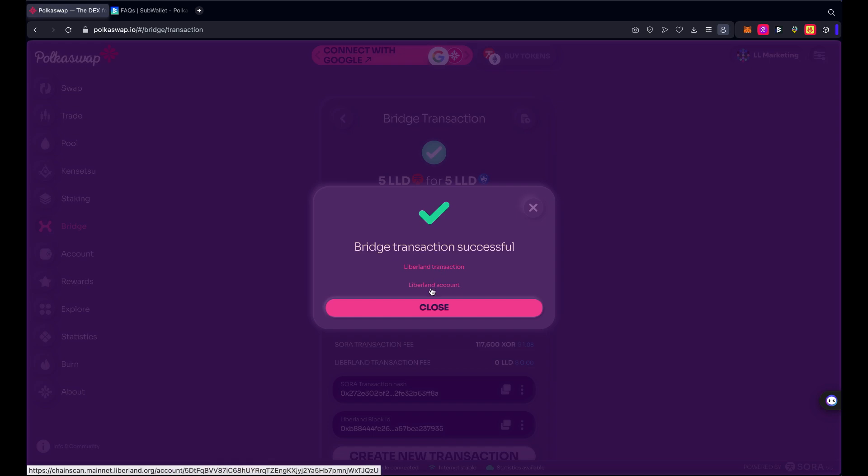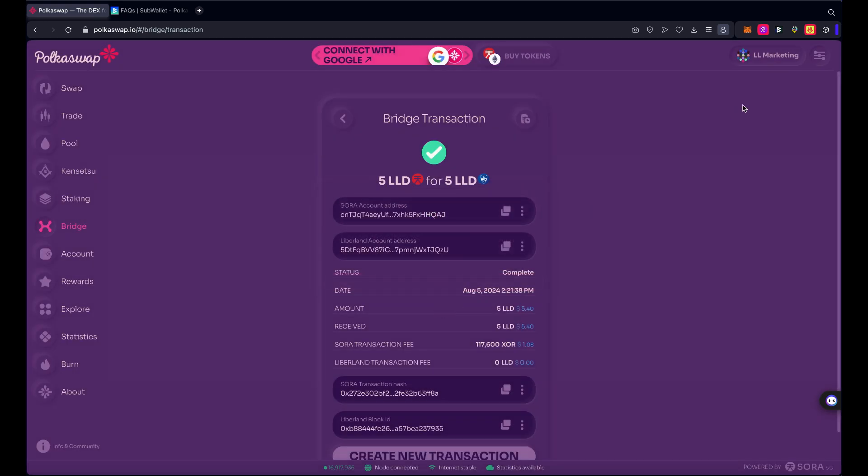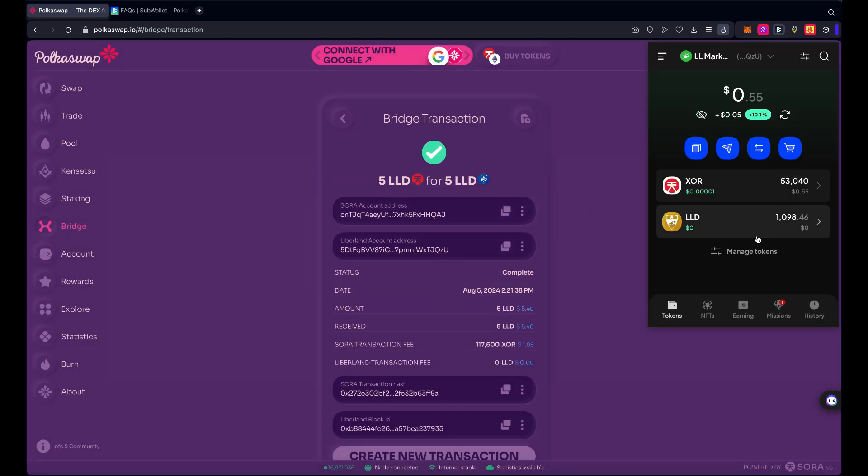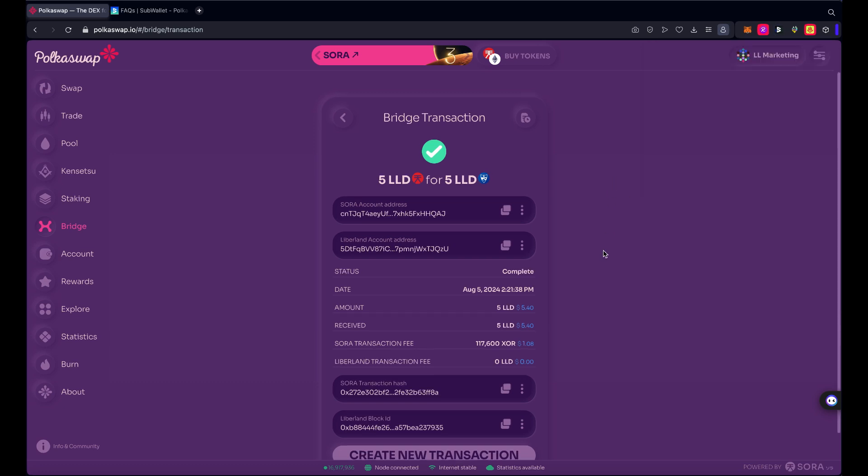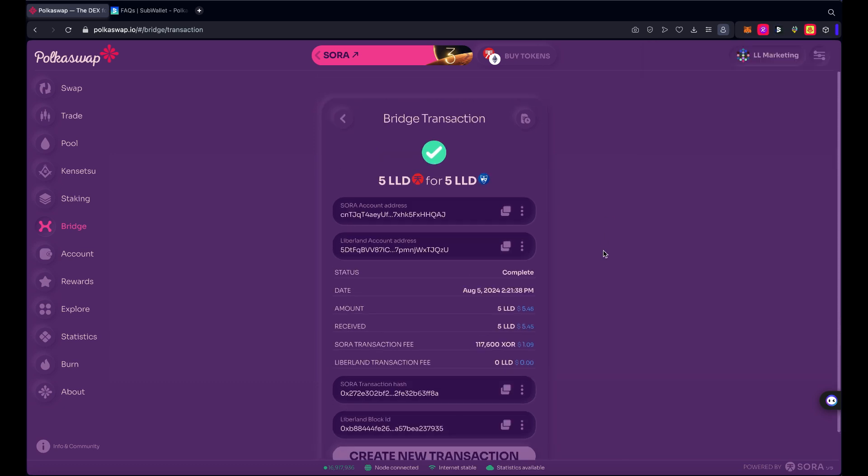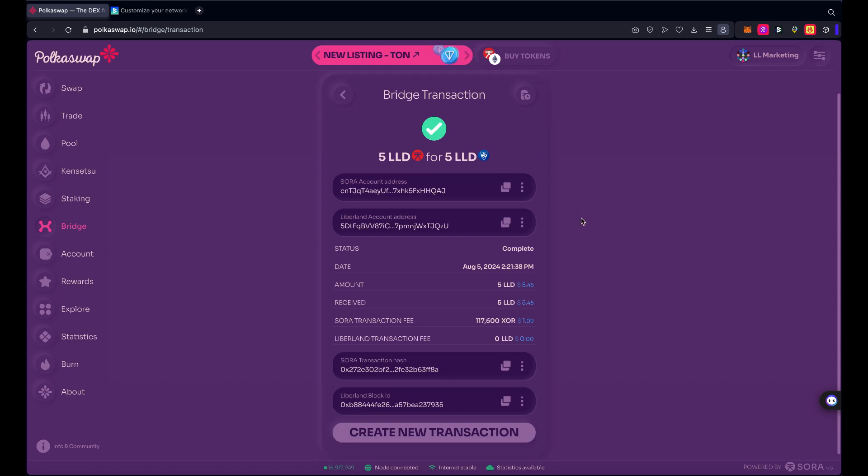And I'm all done here. We can see a Liberland transaction link to the mainnet chain scan. You can check my wallet, my account, but I trust that this is all good. You can actually just check the wallet here, back to 1098 and fewer XOR tokens. So there you have it, that's in less than 20 minutes I moved LLD from Liberland blockchain to Sora network to Ethereum, and then also moved a few back to Sora and then to Liberland blockchain. Thank you so much for watching, we really appreciate your time and attention.